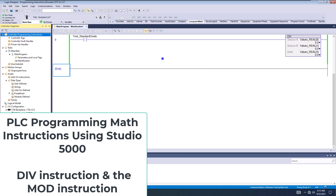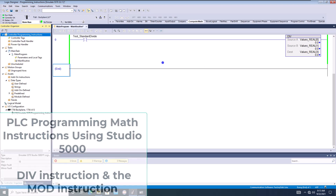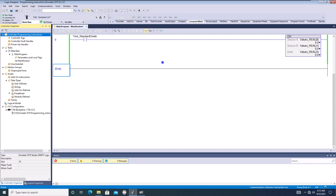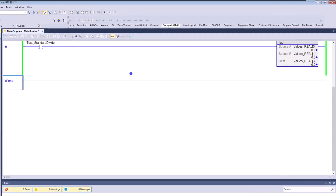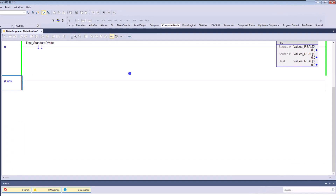In this video we're going to talk about a few math instructions inside of Studio 5000 or RS Logix 5000.